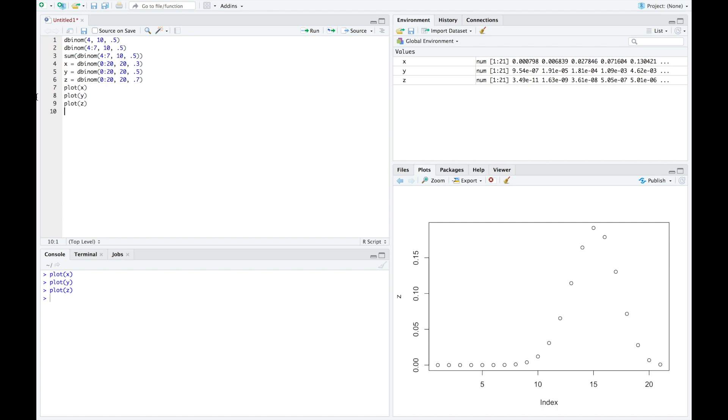And so we can see how the probability, if my probability of success is 0.5, it's a symmetric distribution. Lower than 0.5 would be right skewed, bigger than 0.5 is left skewed.